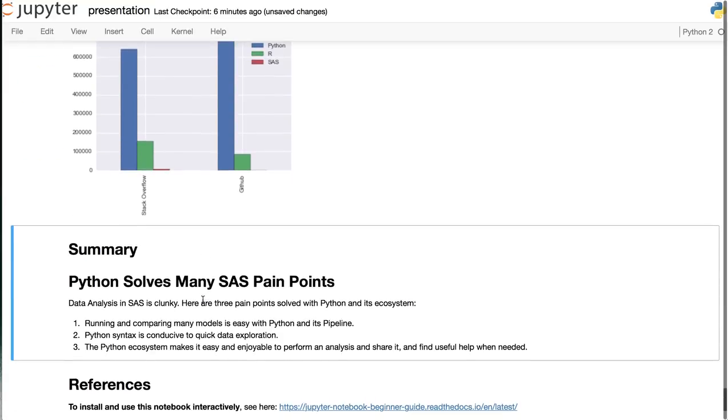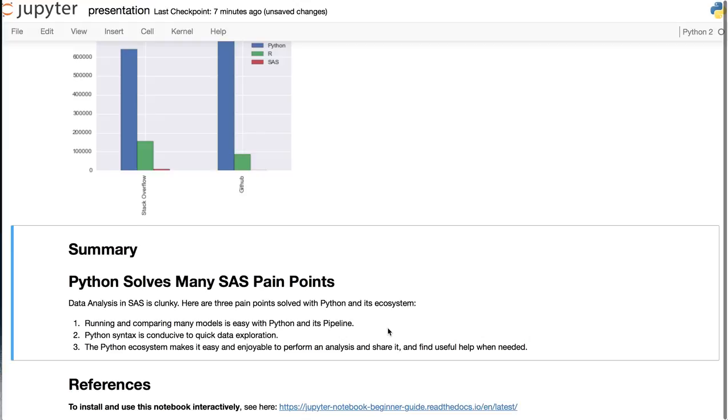In summary, Python solves many SAS pain points. Number one, running and comparing many models is easy with Python and its pipeline. Number two, the Python syntax is conducive to quick data exploration. And number three, the Python ecosystem makes it easy and enjoyable to perform an analysis and share it and to find useful help when needed.